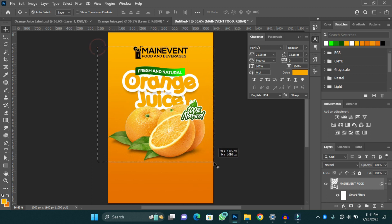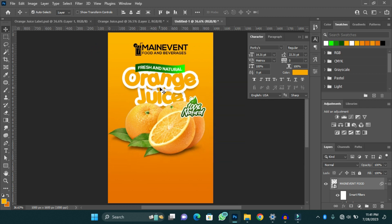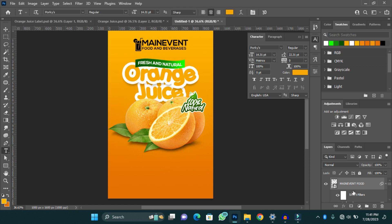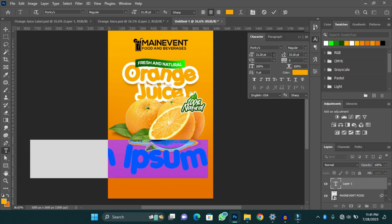We're almost through with the design. The next thing is to add information text — things like 'Produced by', contacts, and the ingredients. You can also go ahead and add nutritional facts about your product if you have that. With mine, I'm going to add just the production information, the ingredients, and how to keep it safe.